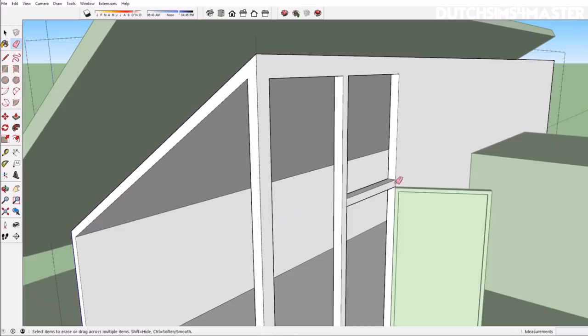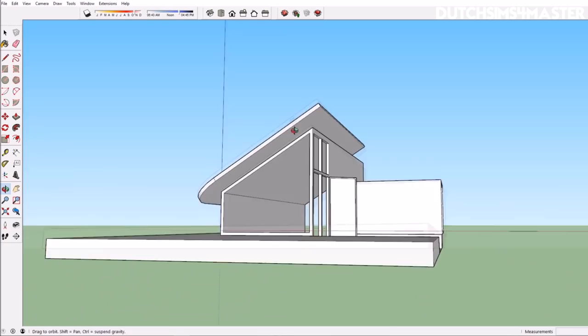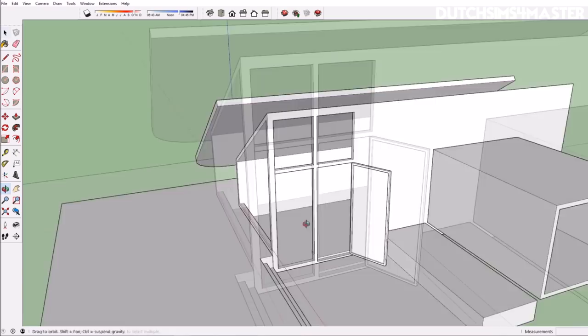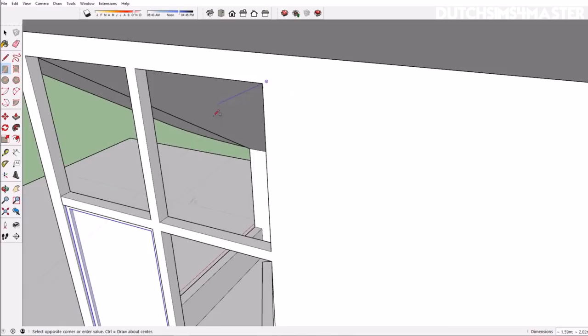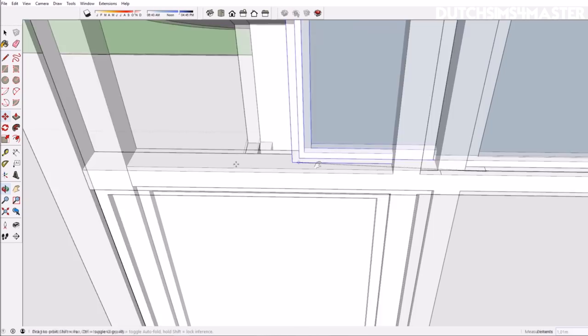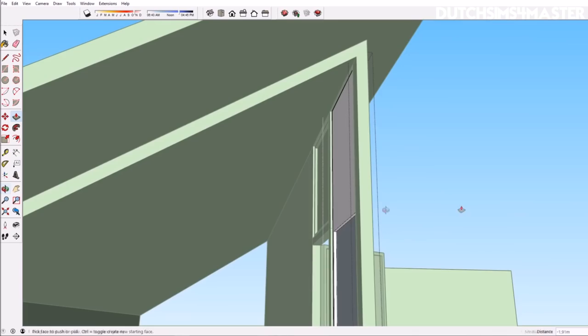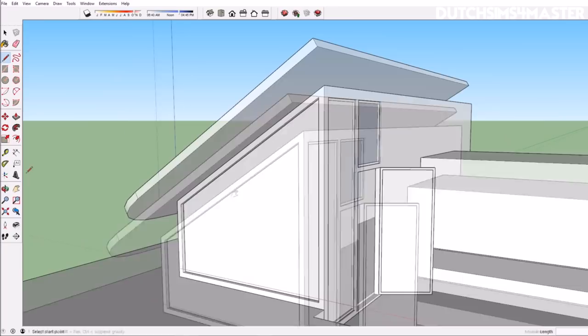As some of you might know, I started studying architecture a couple of months back, in September when the university year starts. During January I actually had my first true design project which I found crazy fun. I of course designed quite a bit already in SketchUp, but that project made me realize that designing is definitely not about just having SketchUp skill.